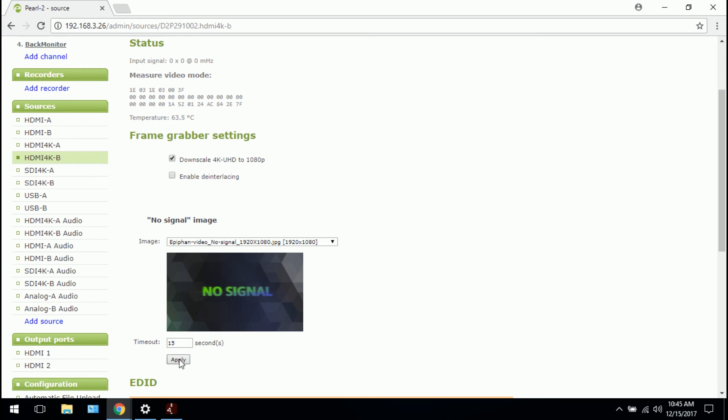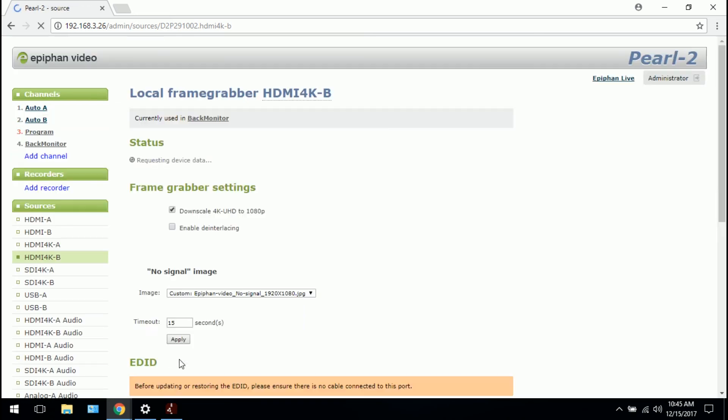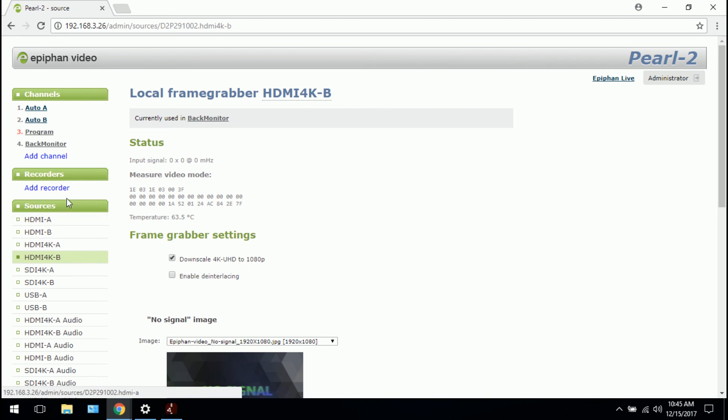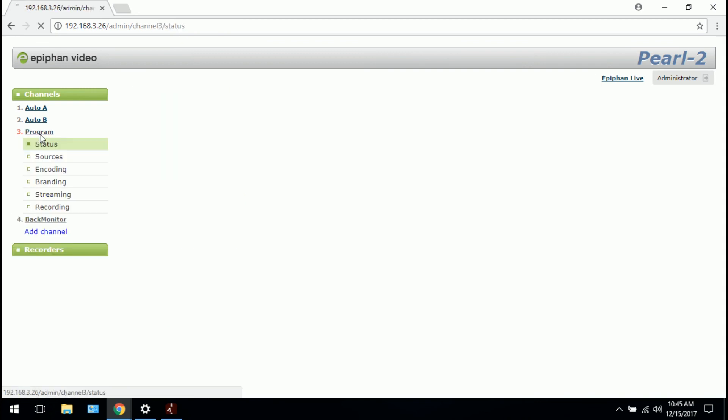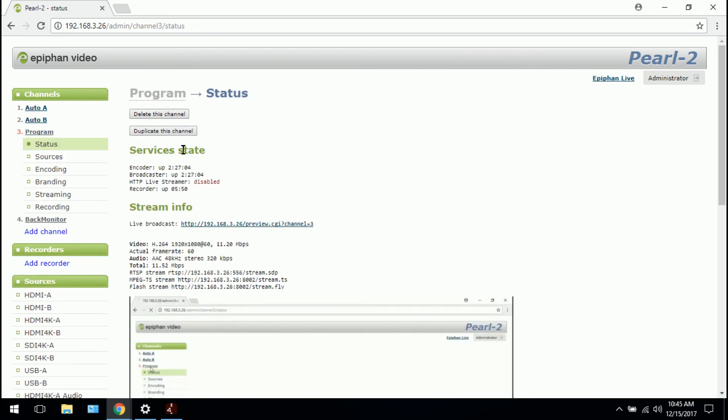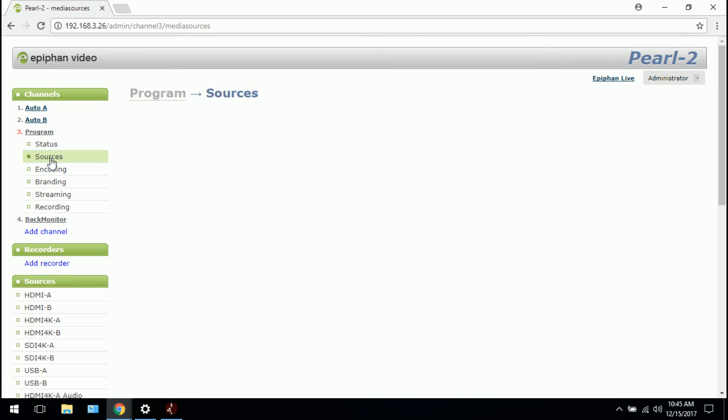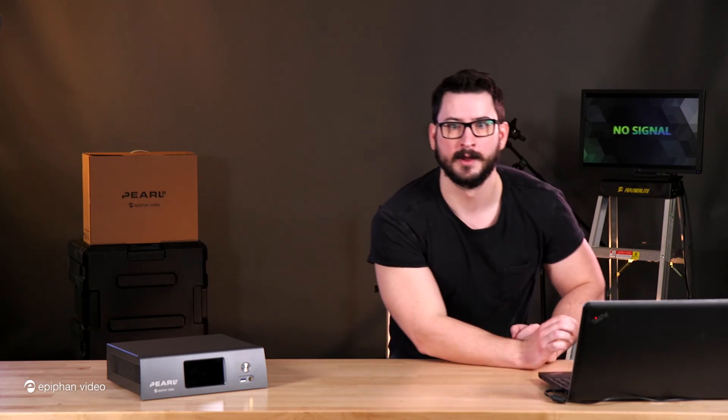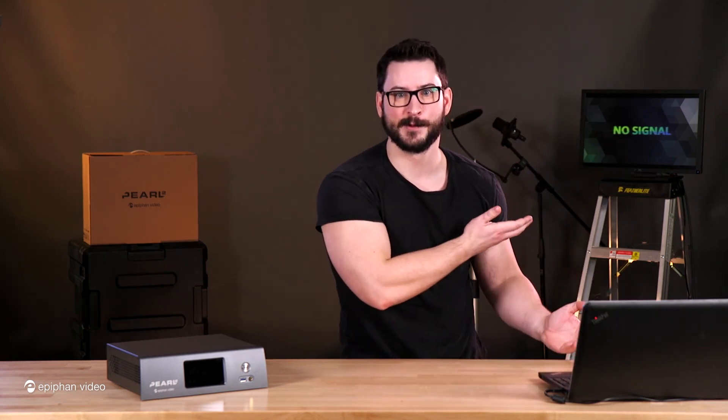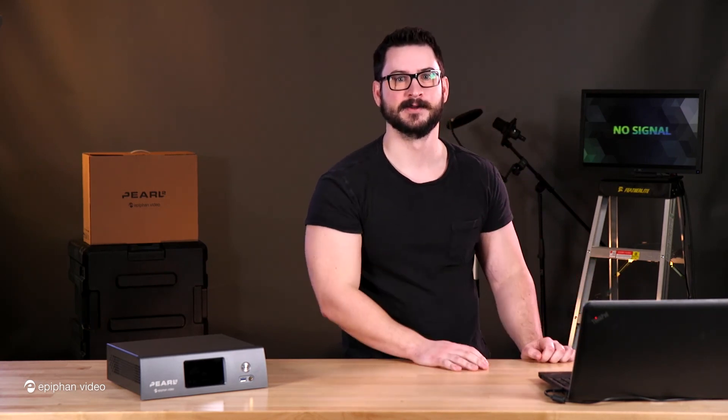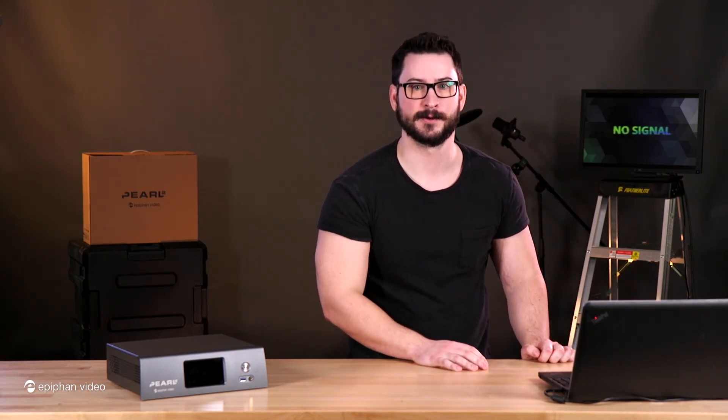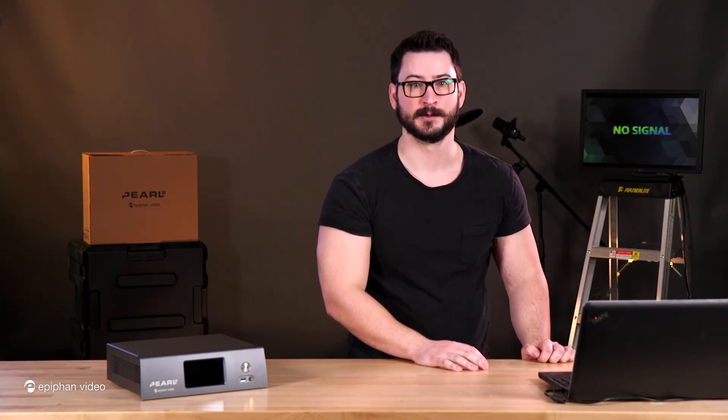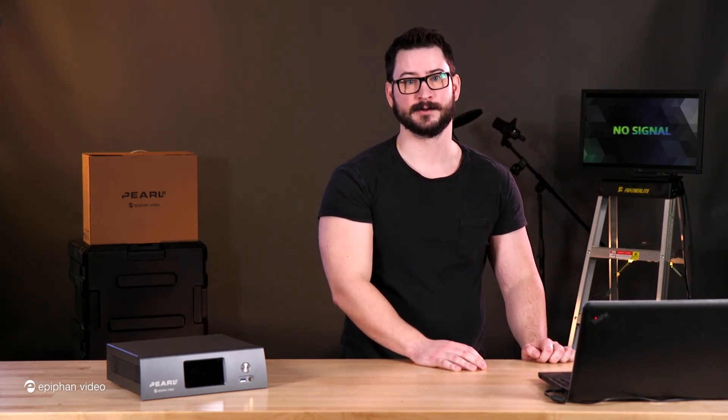So when you're happy, click apply and I'm going to switch back to my main camera and see if that will work. So we can see and my head is in the way. I'll move my head and it worked. Perfect. So it's really as easy as that.